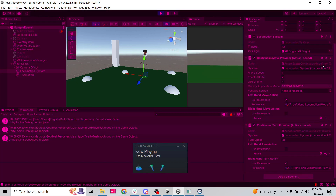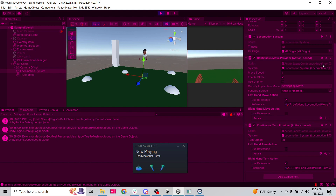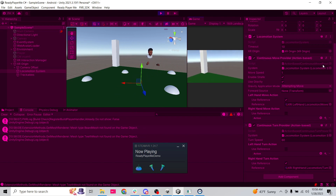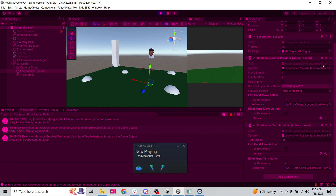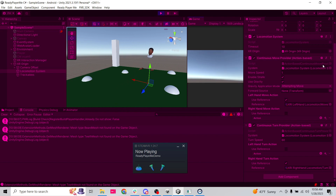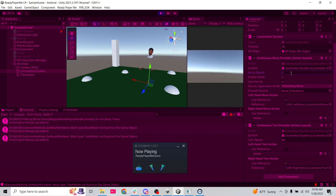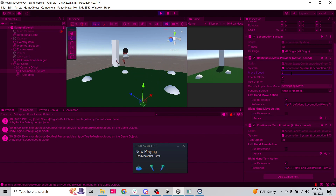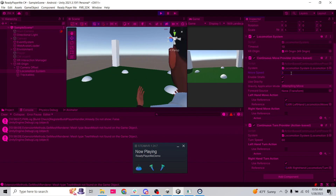Let's hit play and see if this works. Left joystick moves forward — super slow. Left, right, back, right joystick turns left and right. We're moving, just really slowly. Let's set our move speed to three. Much better — turn speed is probably adequate.